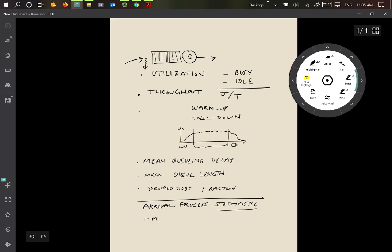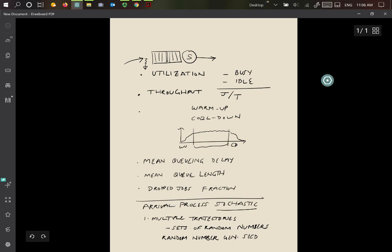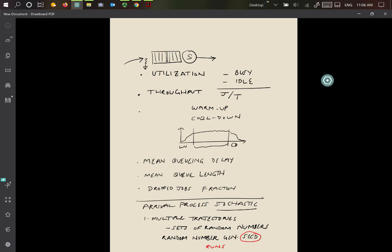What this means is that we need to, first of all, have multiple trajectories. To make multiple trajectories, we're going to need to have multiple sets of random numbers which are used for the arrival processes. To do this, what often is done is that the random number generator will have a seed. Each time we are going to use the random number generator, we will start with a different seed. Using different seed values, we can get multiple runs of the simulation.